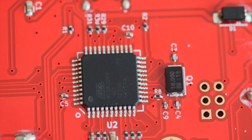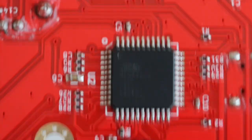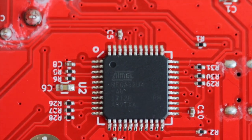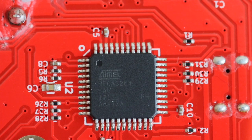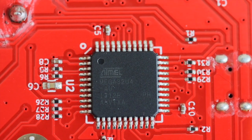Atmega32U4 was initially developed by Atmel, however after the acquisition of Atmel by Microchip, nowadays Atmega32U4 is branded as Microchip product.